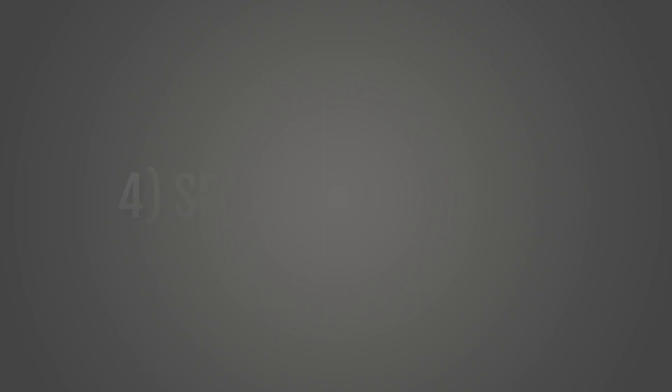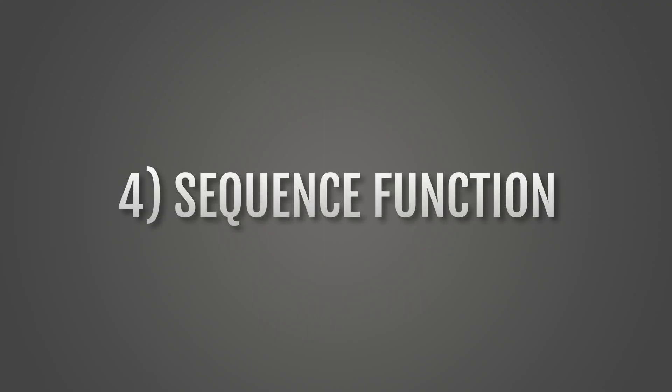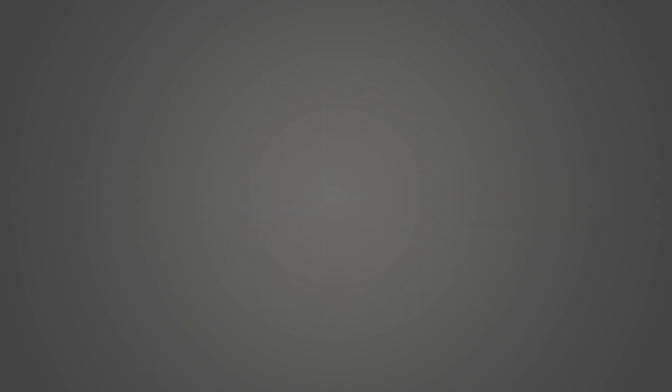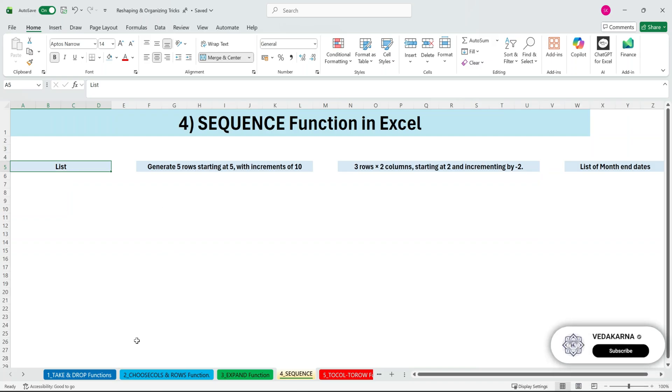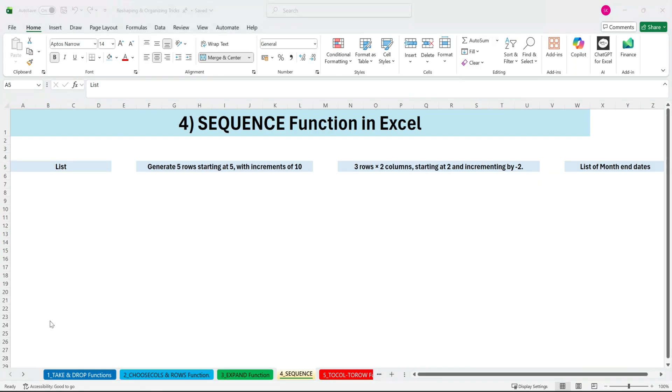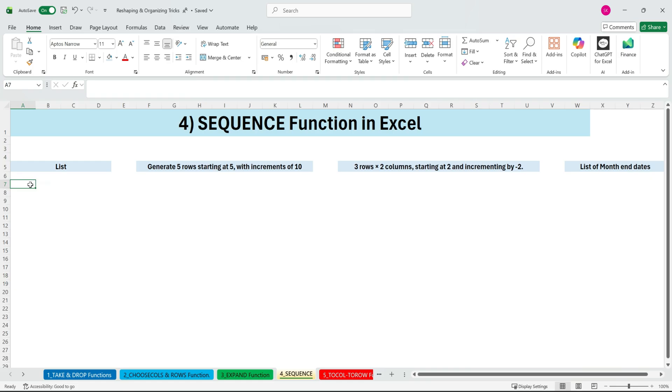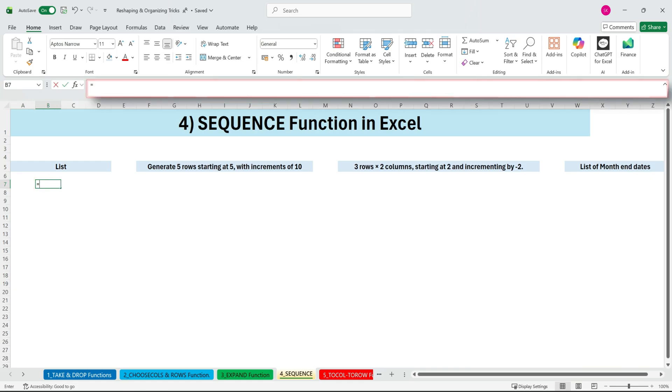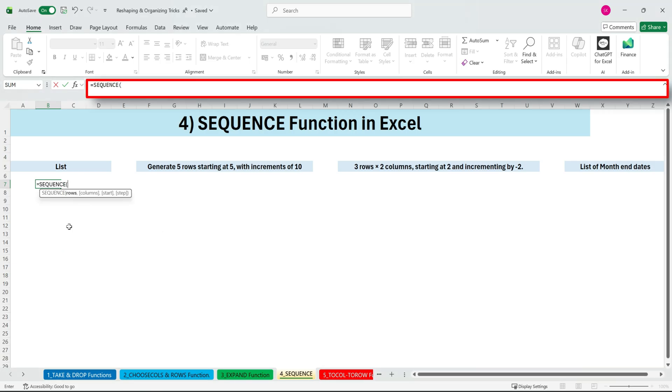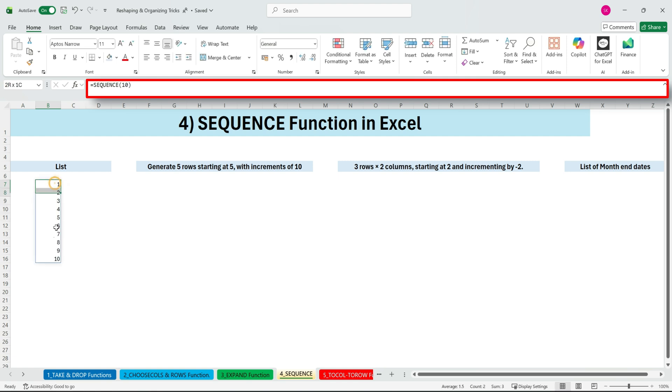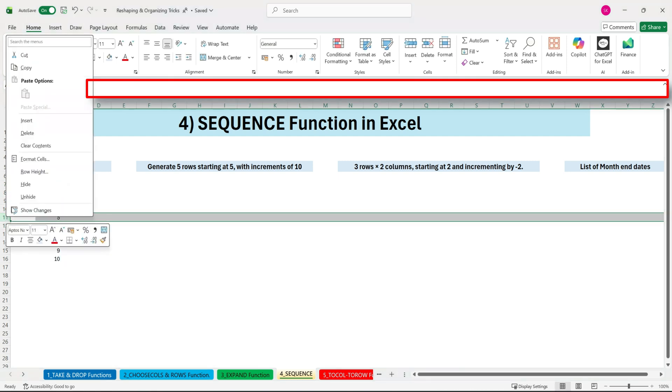Next, the SEQUENCE function. The SEQUENCE function generates a list of numbers automatically. Perfect for custom data series, numbering, or creating timelines, with almost no effort. You might think you'll never use this function, but it's far more powerful than it looks. So stay with me. Let's start with something simple. If you want to number a list from 1 to 10, you just enter 10 in the rows argument. And instantly, SEQUENCE gives you numbers from 1 through 10.